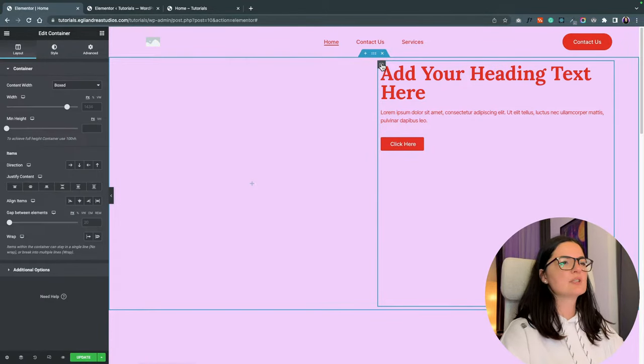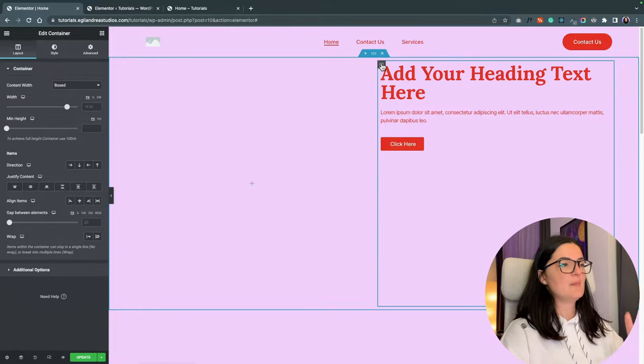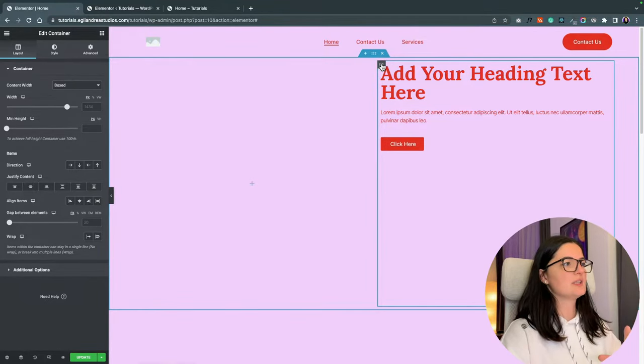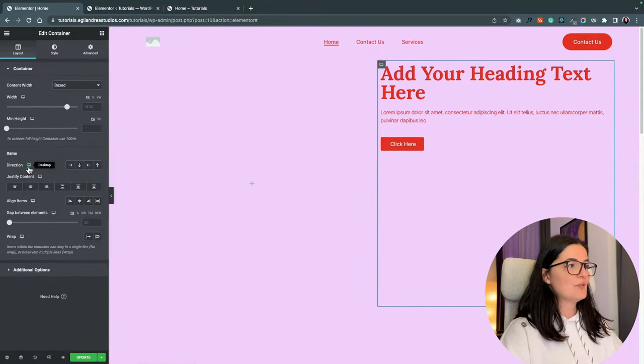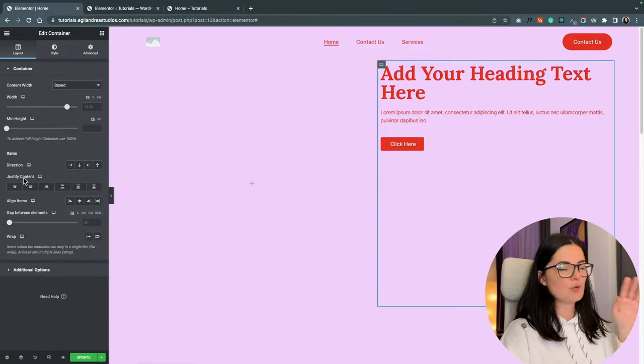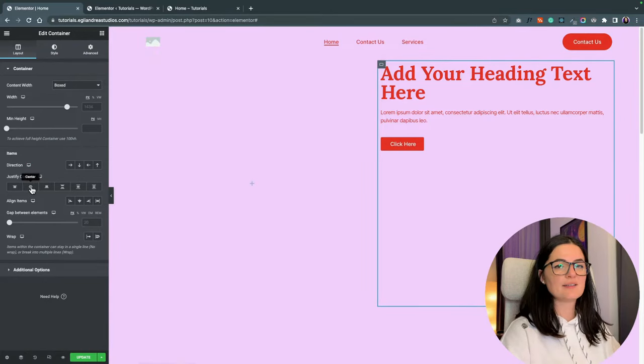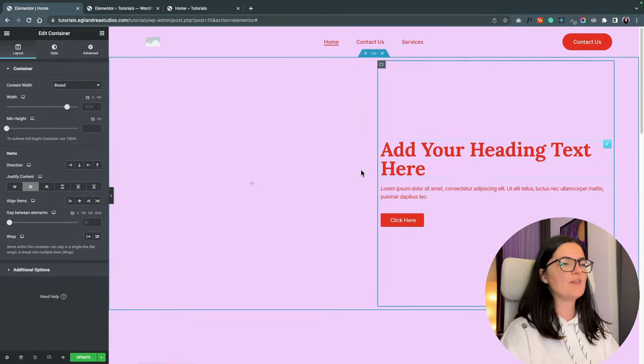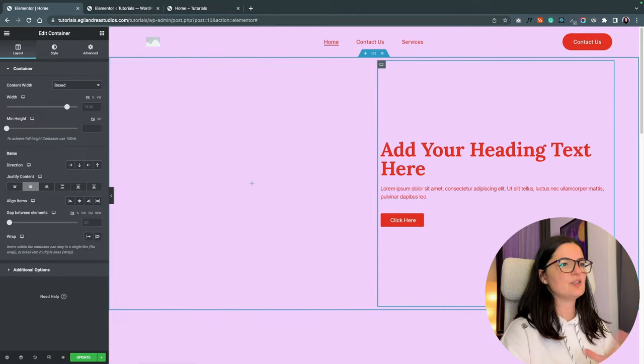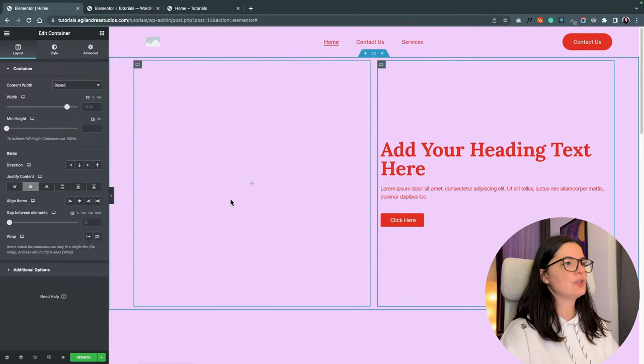These are not that important. We just want them to be filling the hero section. So let's move this to the center. And to do that, you go to layout and go all the way to justify content and select center. Now everything is in the center looking good.